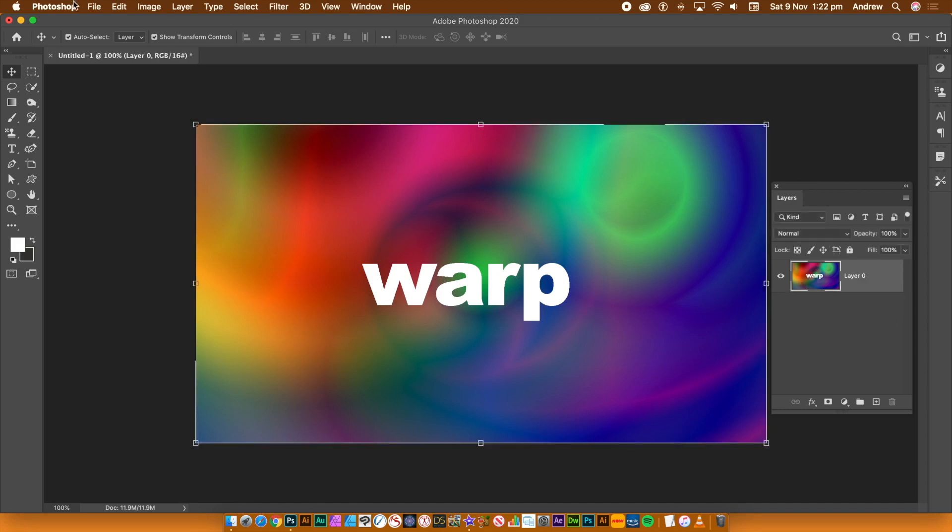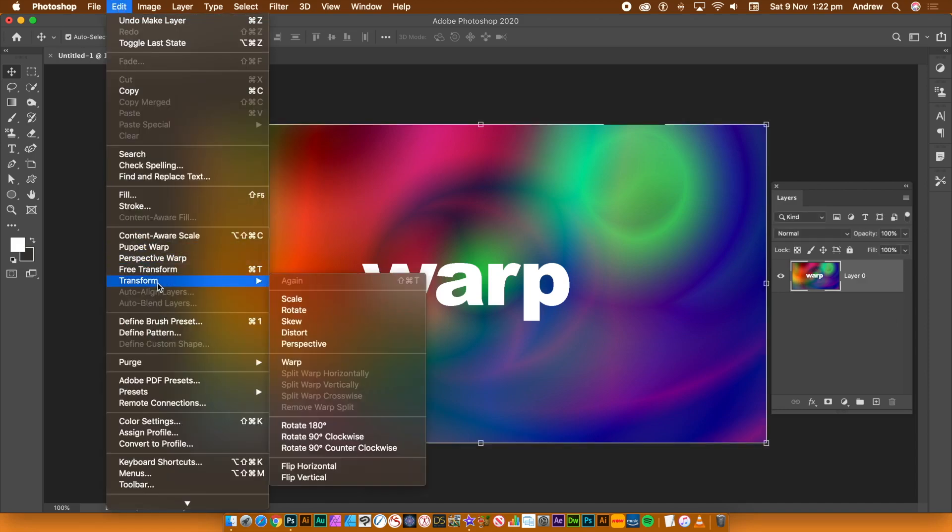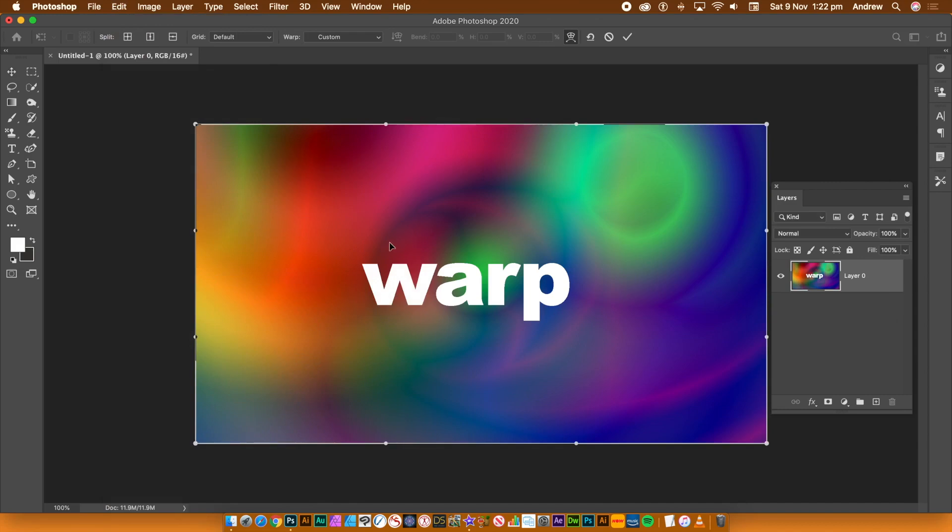Layers panel, click on the padlock to unlock. Edits menu, transform and warp.